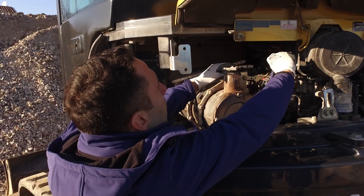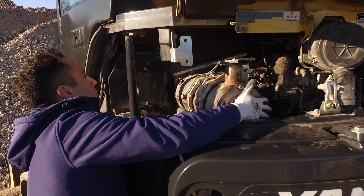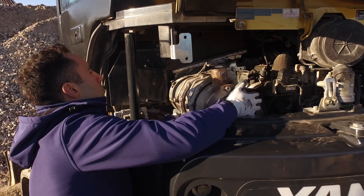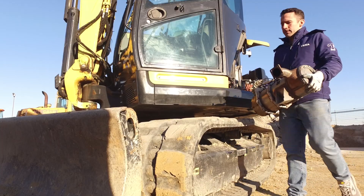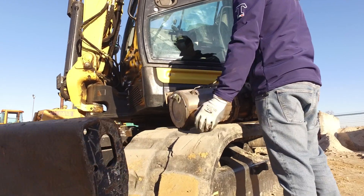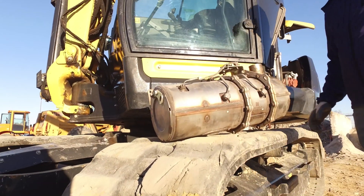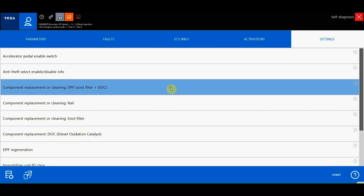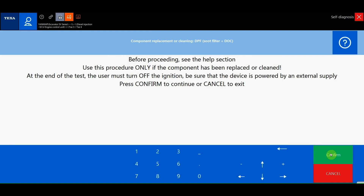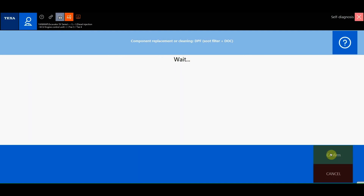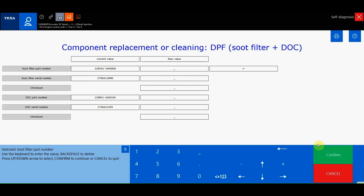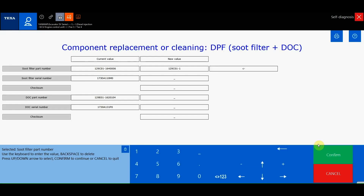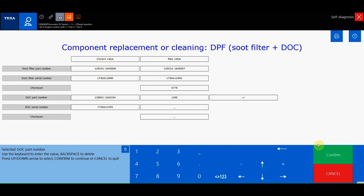If the regeneration does not start, you may have to clean the filter internally or replace it because the clogging level is too high. Once cleaned or replaced, the following adjustment must be carried out from the diagnosis: Component replacement or cleaning, DPF, soot filter plus DOC.